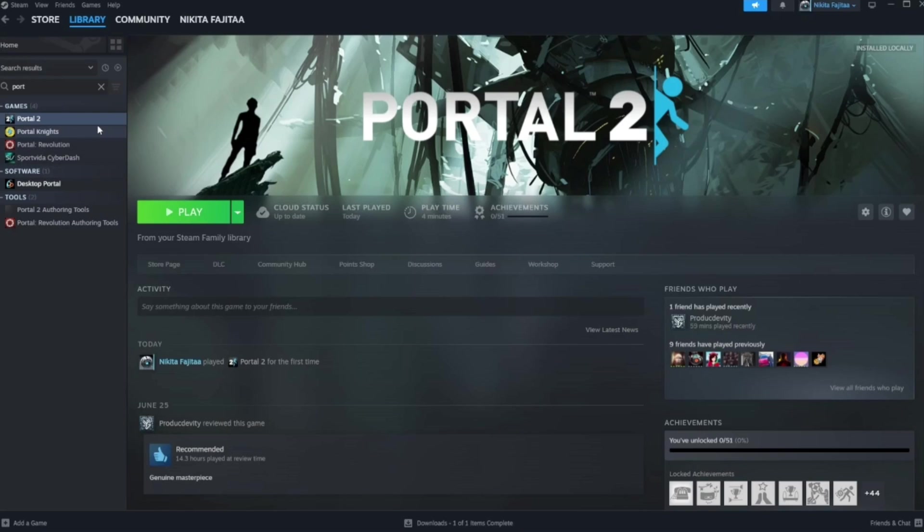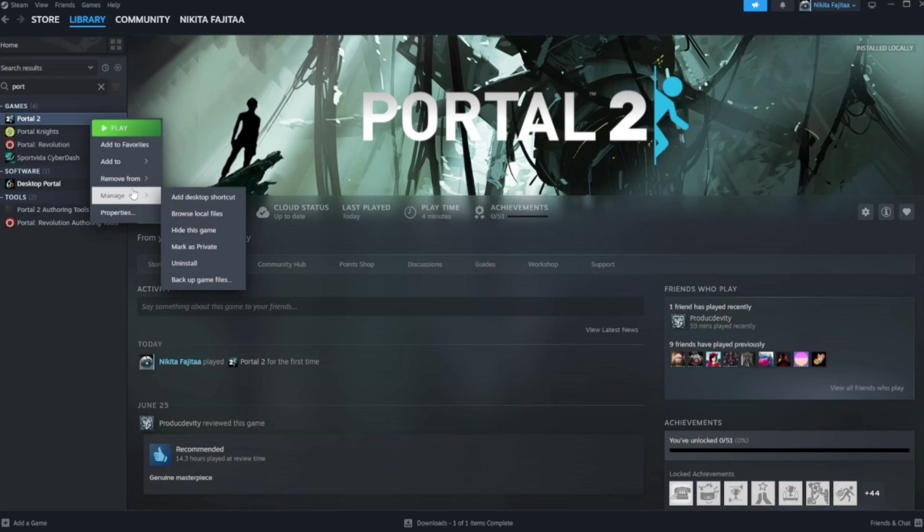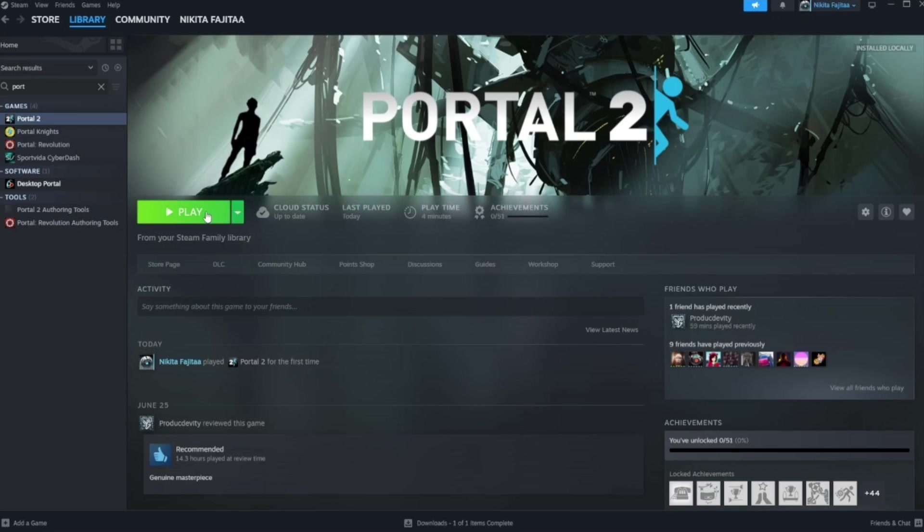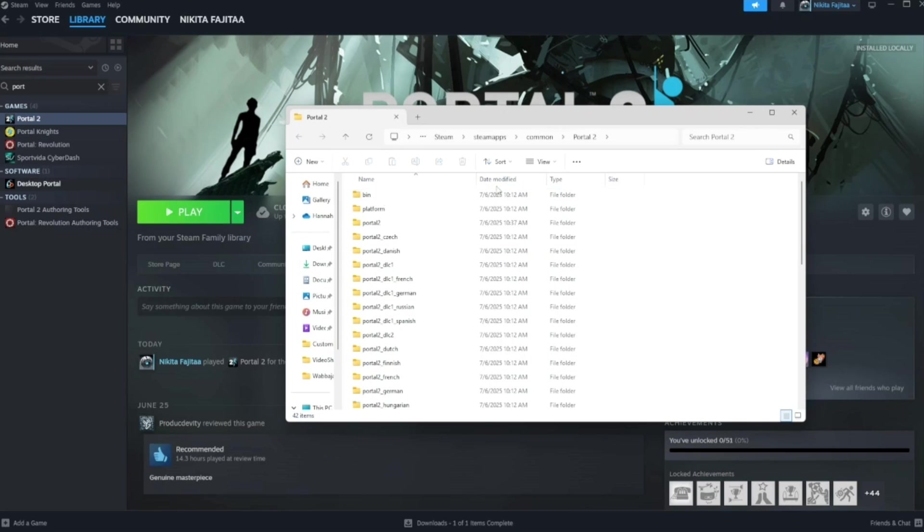Now we're gonna need to find our game folder. How to do this. Hit Portal 2. Go down to manage. Then go down to browse local files. And alternatively the path is also at the top here.